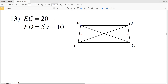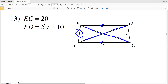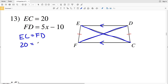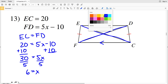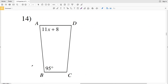In number 13, EC is 20 so this diagonal is 20, and the other diagonal FD is 5X minus 10. For an isosceles trapezoid — where the bases are parallel and the non-base sides are congruent — the diagonals are congruent. So EC equals FD, meaning 20 equals 5X minus 10. Adding 10 to both sides gives 30 equals 5X, and dividing both sides by 5 gives X equals 6.